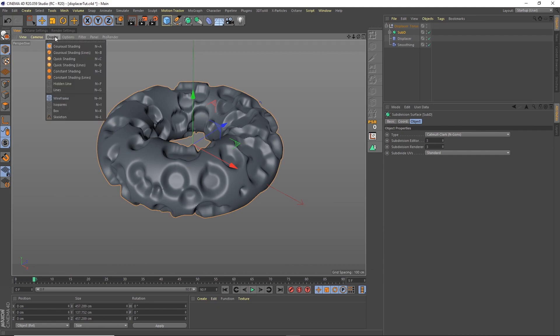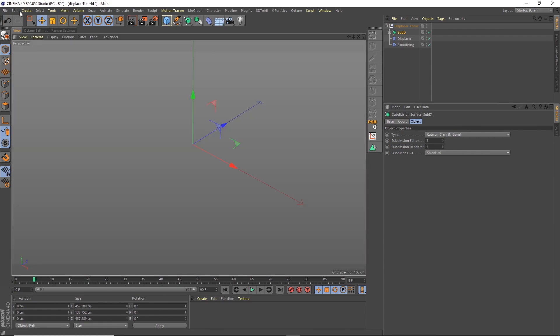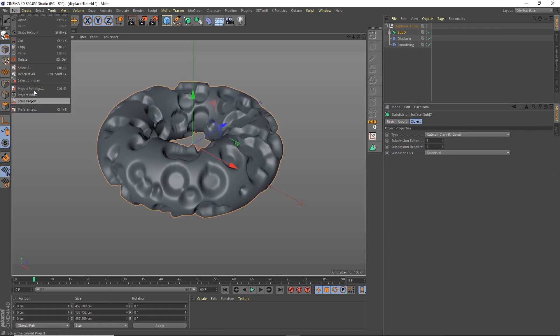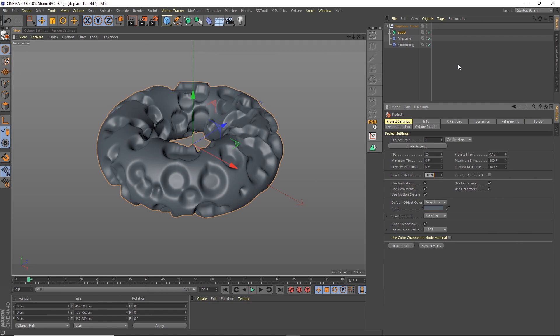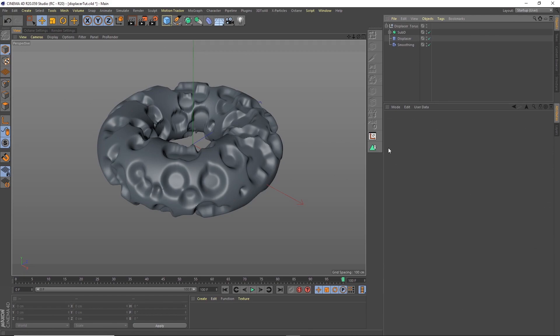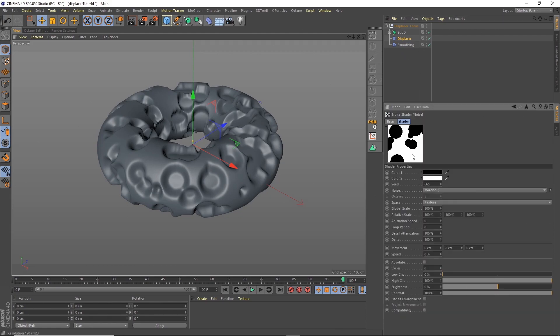What I'm going to do is actually on my render settings just change this quickly to be 25 frames per second and in my project settings change that to 25 and this to 100. I just like to make sure that everything's set up in the same, so I'm basically doing a four-second loop, 25 frames per second.